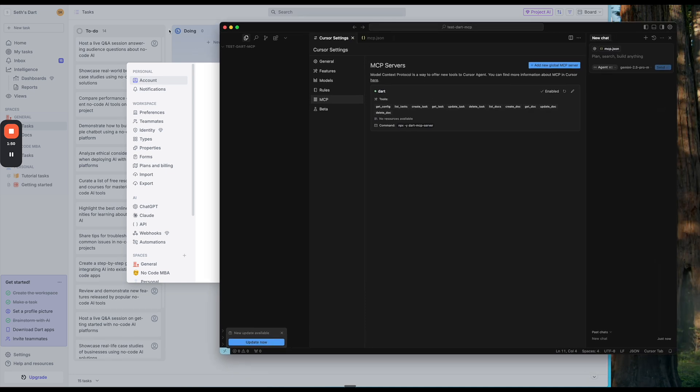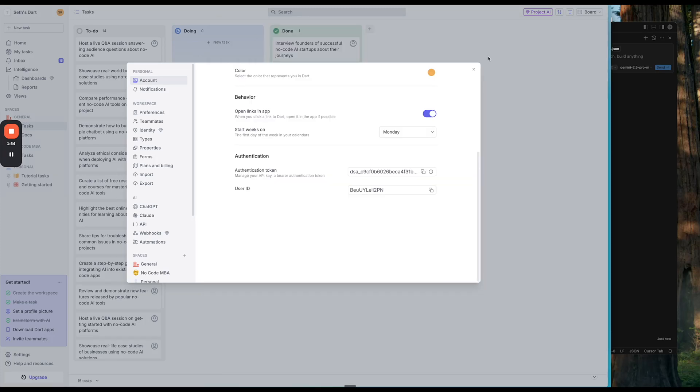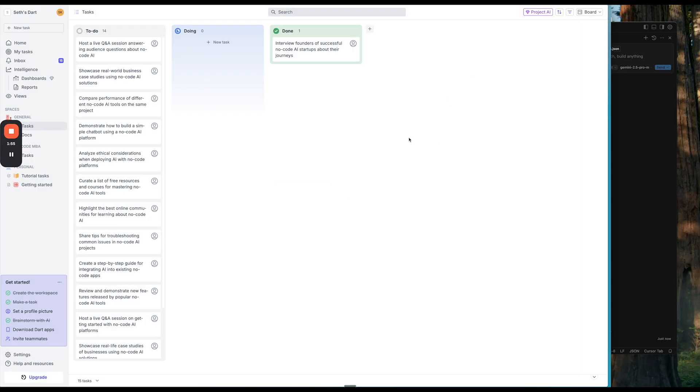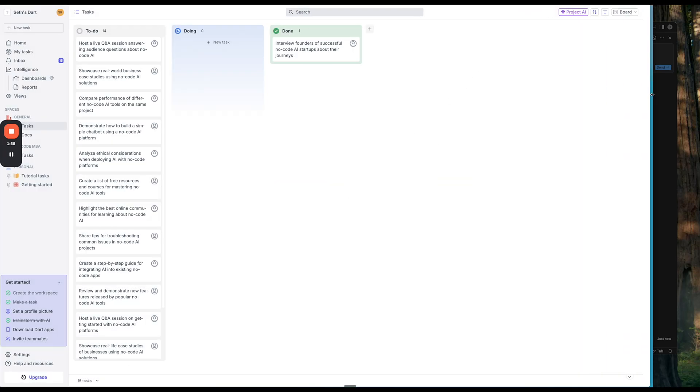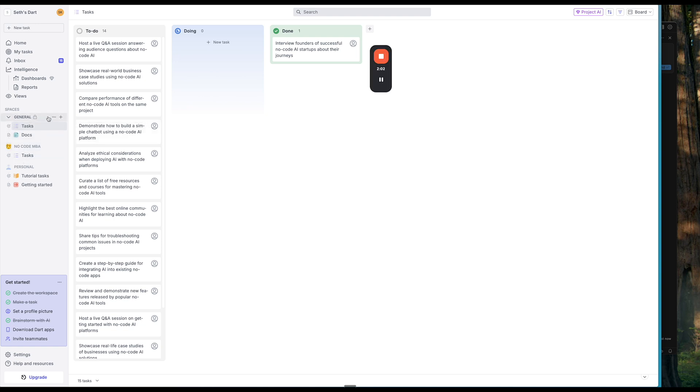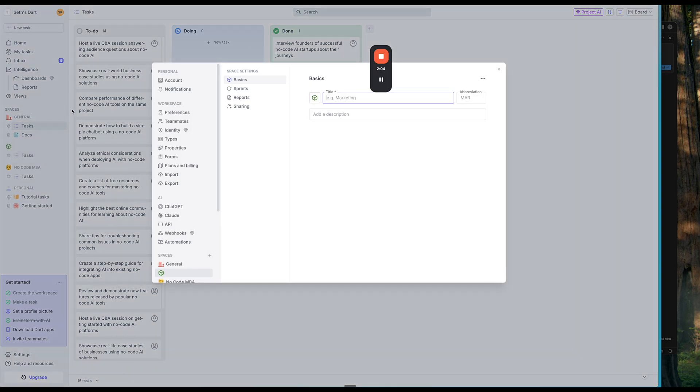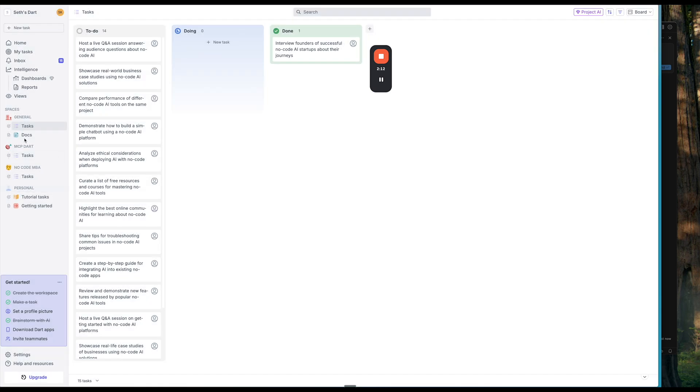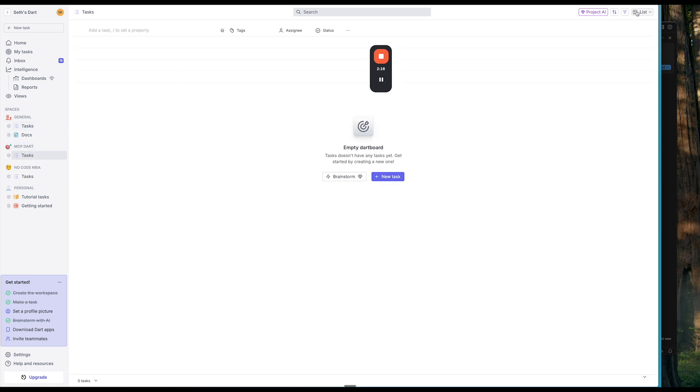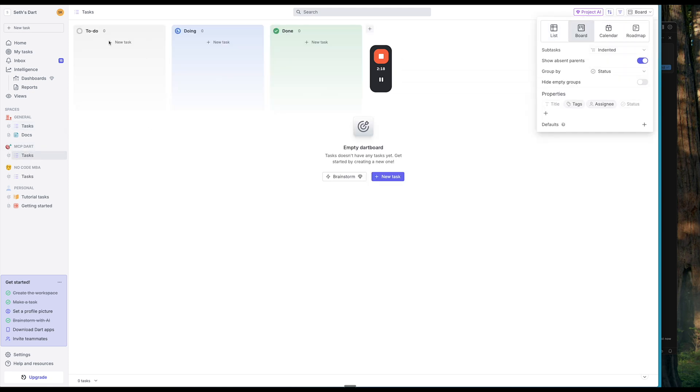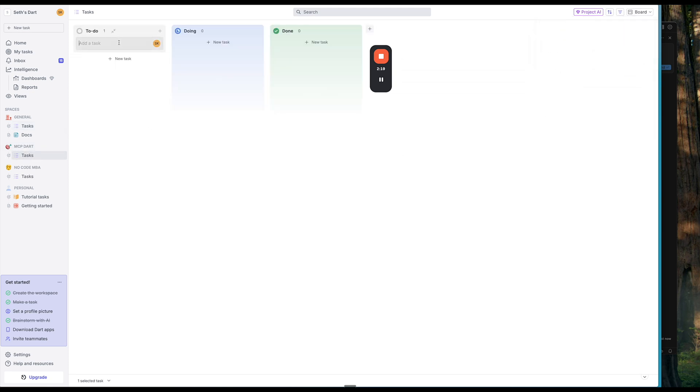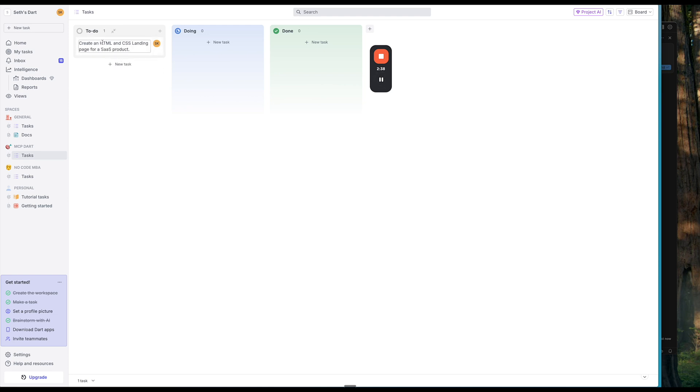So let's go back to Dart. And we're going to add some tasks here. Let's go ahead and actually just add a new space. And I'm just going to name this MCP. I just want to create a new space here. So then if I click into here, I like to switch from list to board. We're going to create a new task, which is going to be build out, create an HTML and CSS landing page for a SAS product. So we have that.